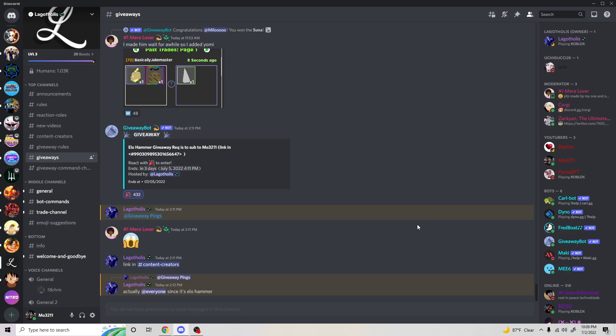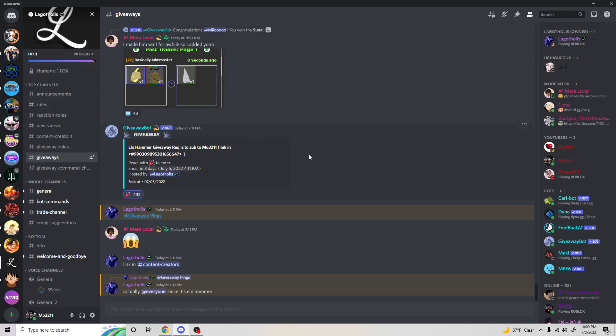We had to do something special we've never done before, and we decided to do it in Lagatholis's server, this new Discord server. I'm gonna have the link in the description—go ahead and join.